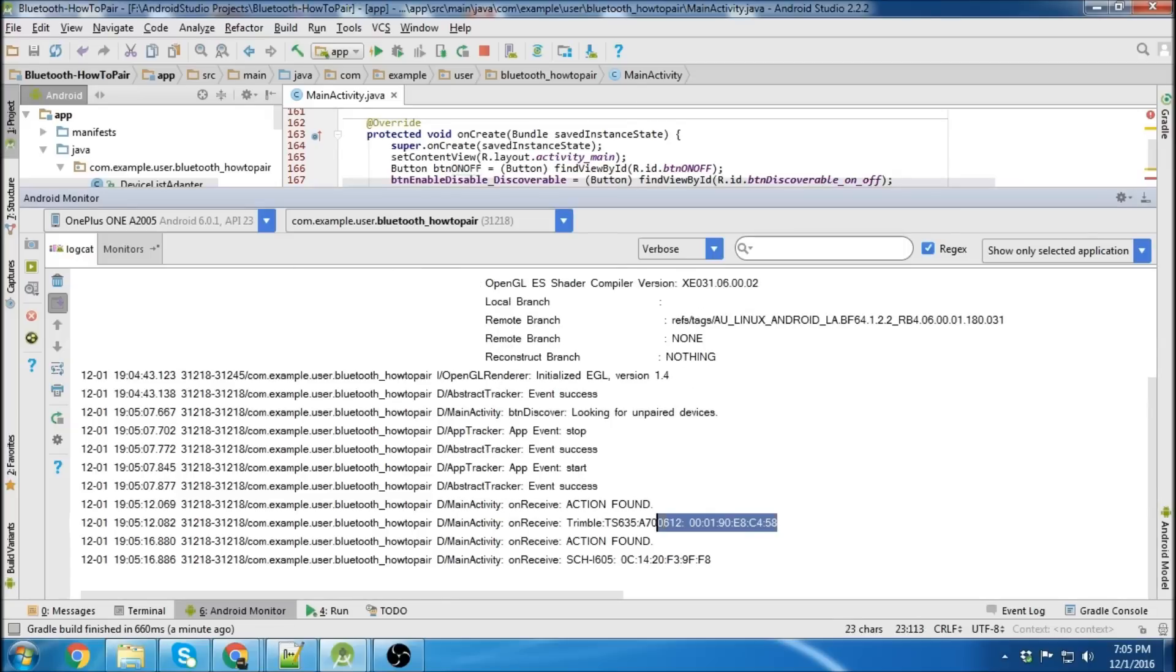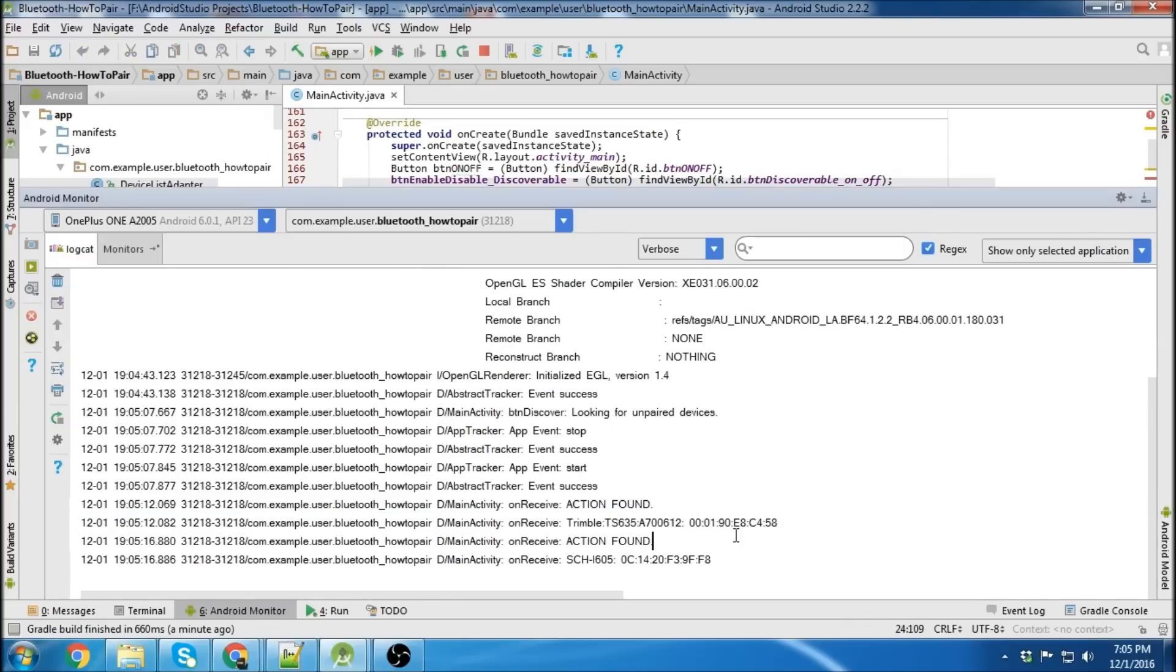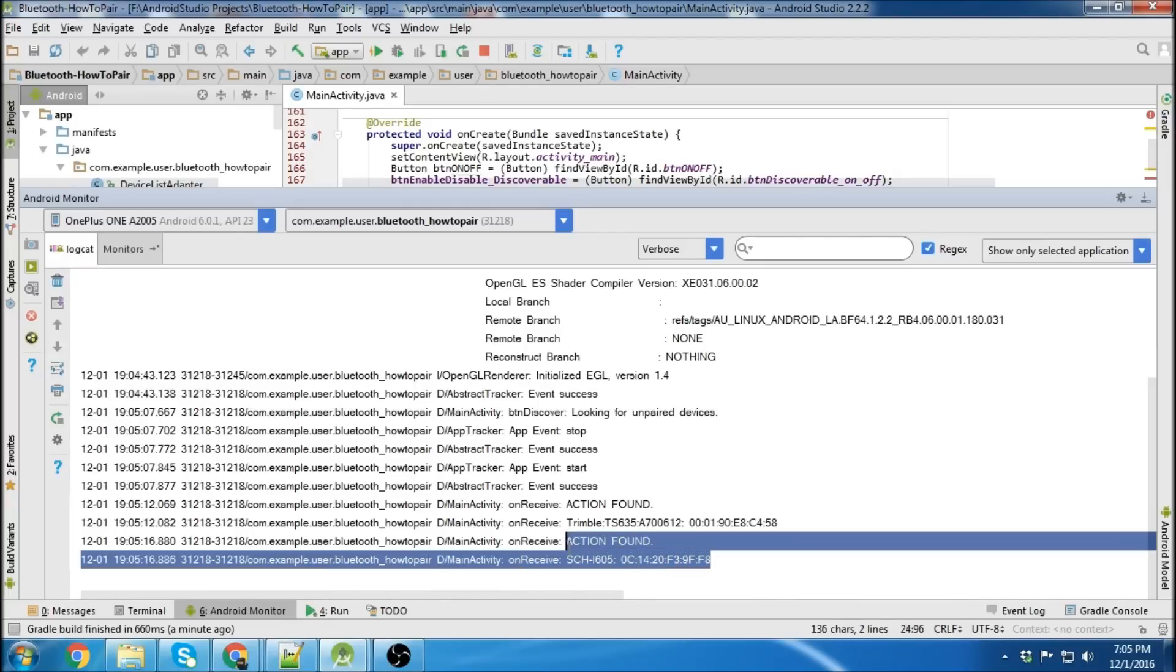So this is another device I'm working on. We're not going to pair with that. It's difficult to pair with that. It requires a password, a special password. So I'm going to pair with this. It's a phone.